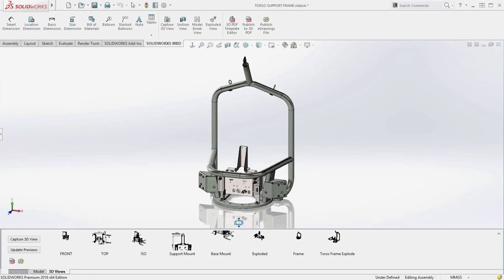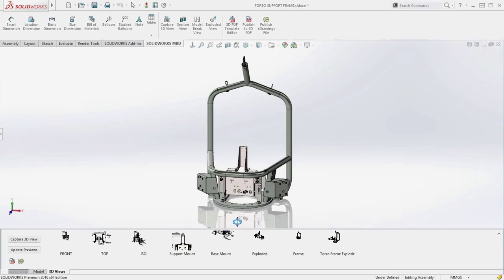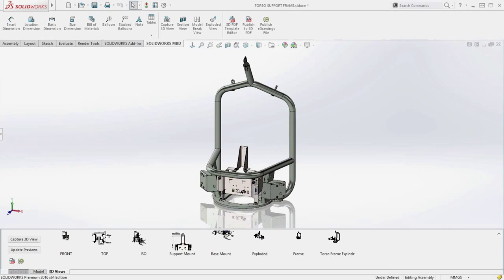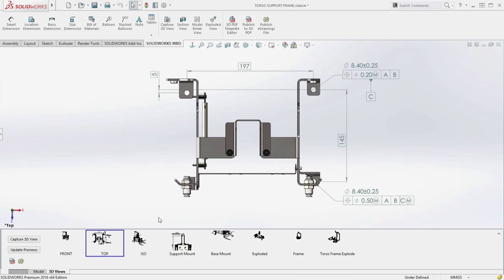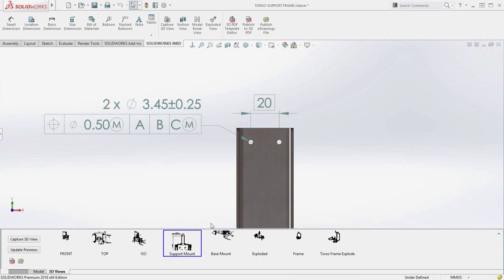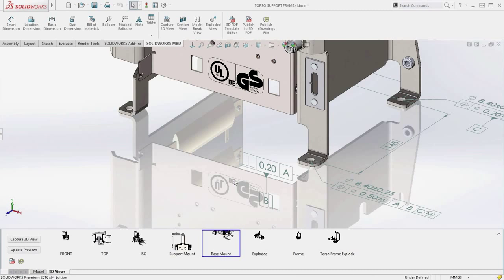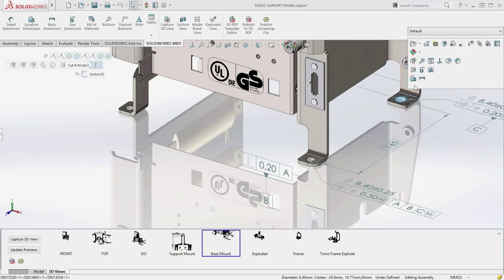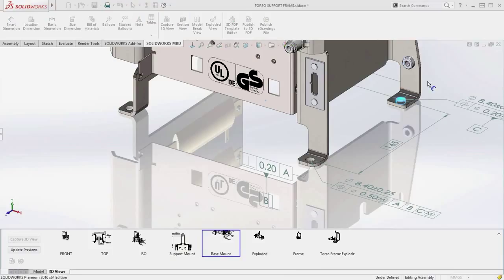In assemblies like this, it is often necessary to define the size and position of components and features at the assembly level. In SolidWorks 2016, you can now fully annotate assemblies using the DimExpert functionality, taking the guesswork out of accurately positioning these mounting holes.